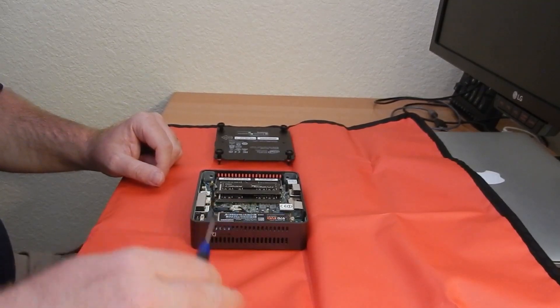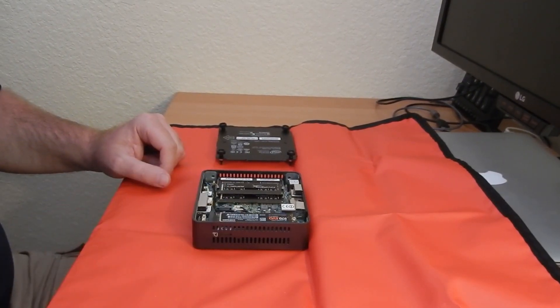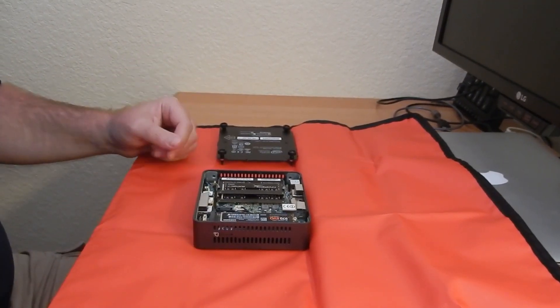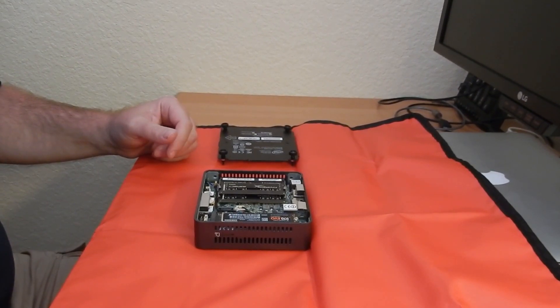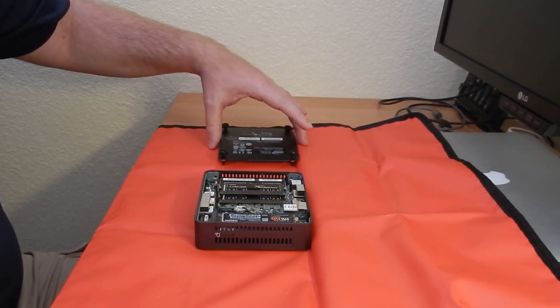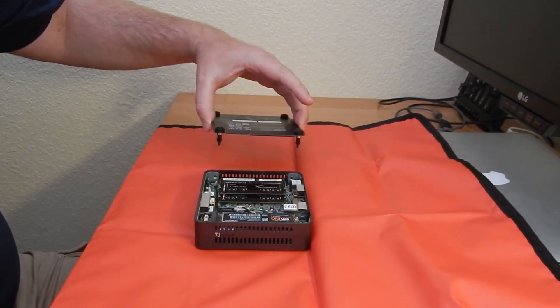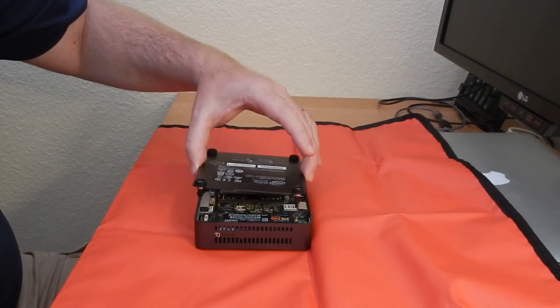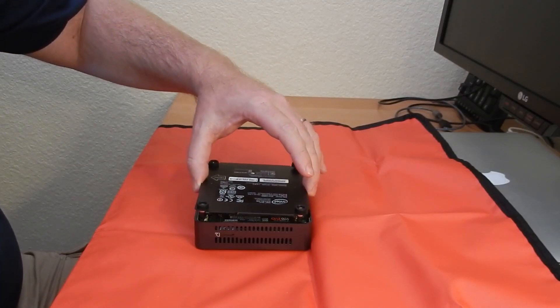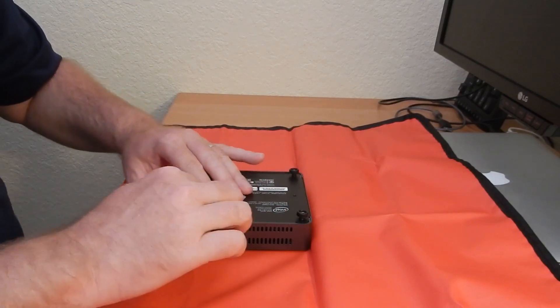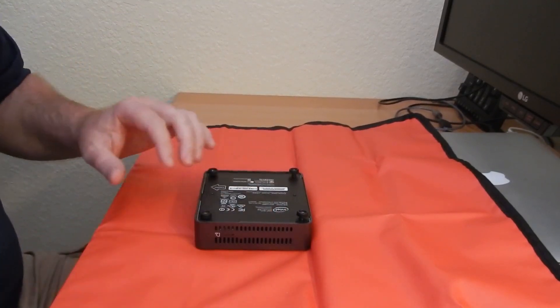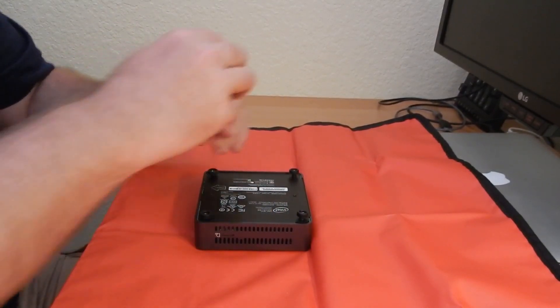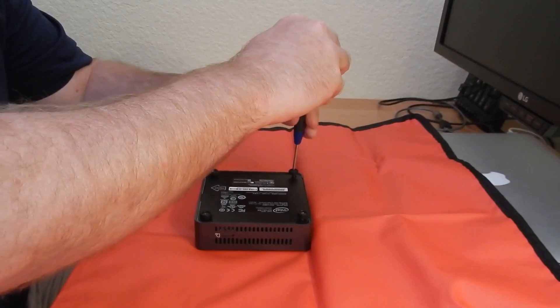So what you got going on here is you have the M.2 drive and you got the memory installed. At this point we can seal it up and fire it up in the BIOS and see how well we did. So go ahead and put this back on, see how it goes.